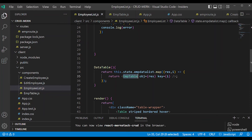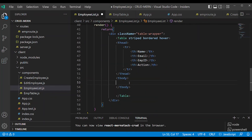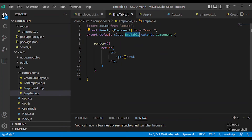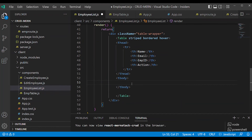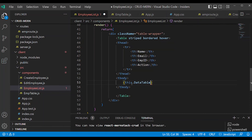The EmpTable component render method — how to use it. Table row, cell as a separate component. Use curly braces here. This is the dataTable method.